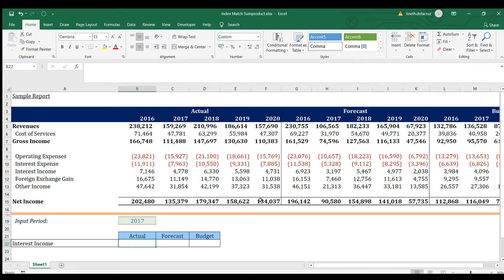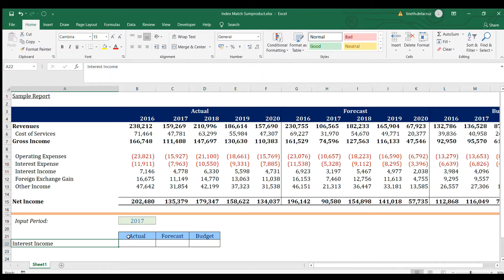Hi guys, welcome back to this INDEX and MATCH formula series. This is the second part, and in this video I'm going to show you other ways to use INDEX and MATCH, and also introduce the SUMPRODUCT formula. I have a sample report with financial data, and I'm going to find the value of interest income — though you could use revenue, gross income, or net income. If you're new to INDEX and MATCH, I recommend watching my first video first.